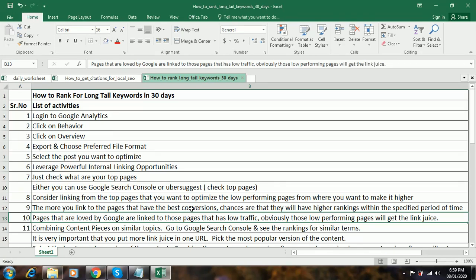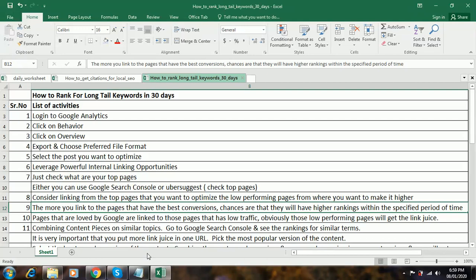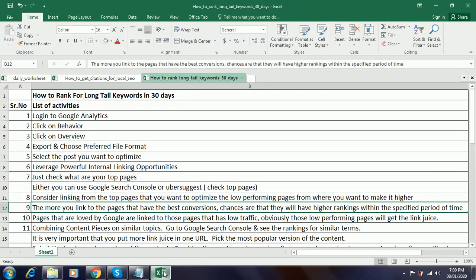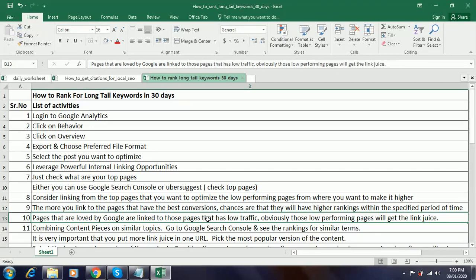The more you link to the pages that have the best conversion chances, the higher ranking they will have within the specified period of time. You have to identify which pages are having maximum conversions. For example, if this index page of Free2.com has maximum conversions and you link from the index page, you will have more probability of getting higher ranking within the specified period of time.